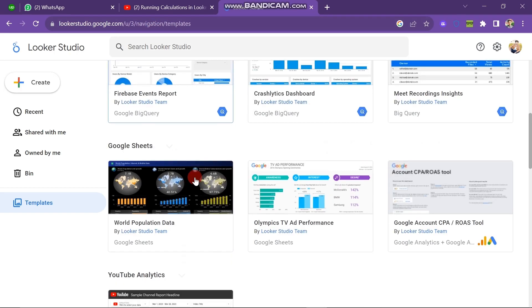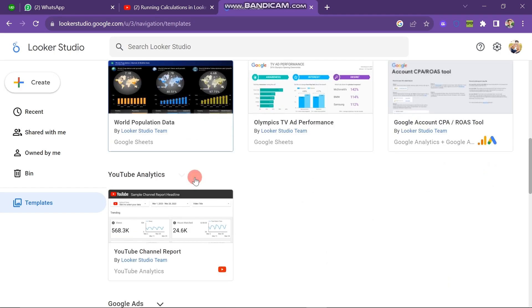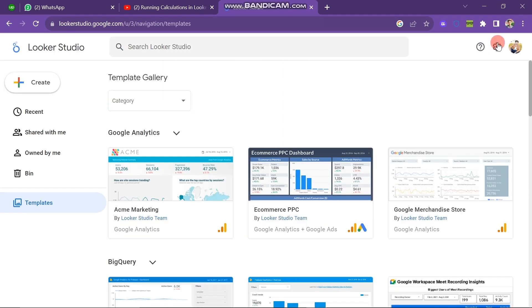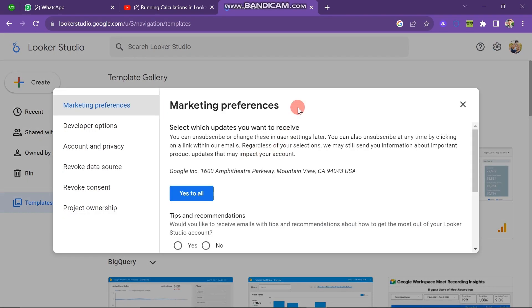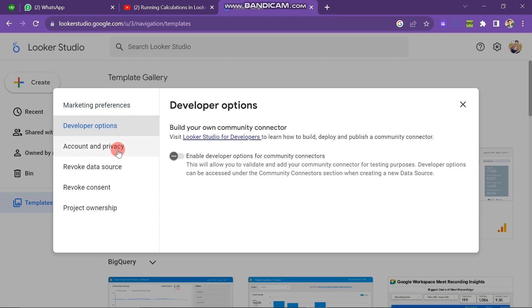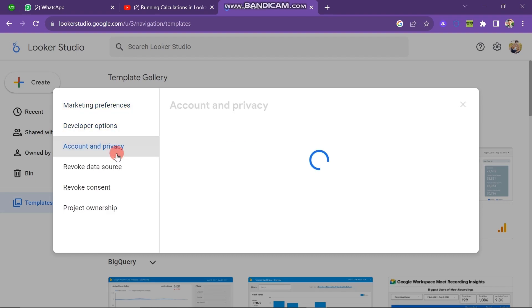Now what you have to do is just click on the Settings button. Here you can see Marketing Preferences, Developer Options, Account and Privacy, Revoke Data Sources, Revoke Consent, and Project Ownership.